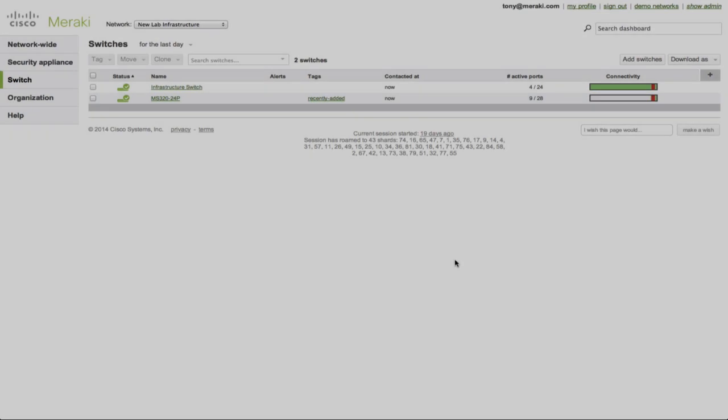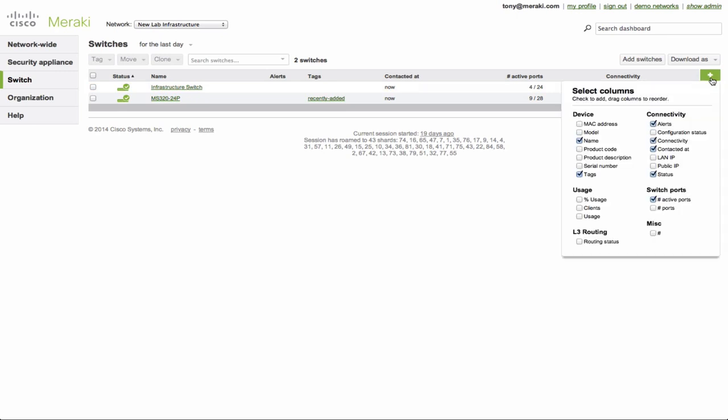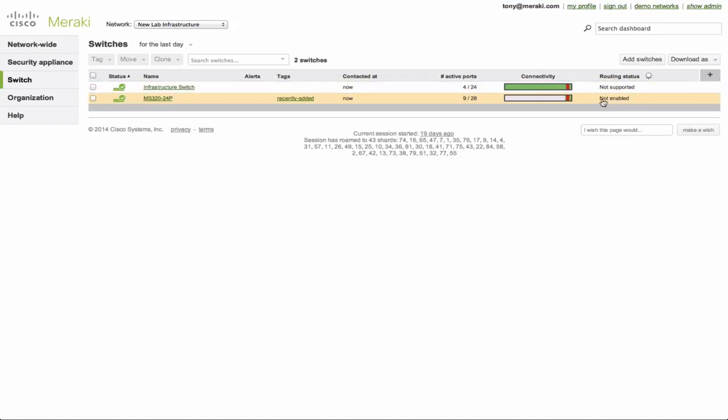The way that you can quickly determine which switches in your network are capable of Layer 3 is by adding the Layer 3 routing column. You can see I'm clicking the plus button here and simply checking routing status. From here, you immediately get not supported if the switch doesn't support Layer 3 or not enabled if the switch has not yet had Layer 3 initialized. Let's choose this one.